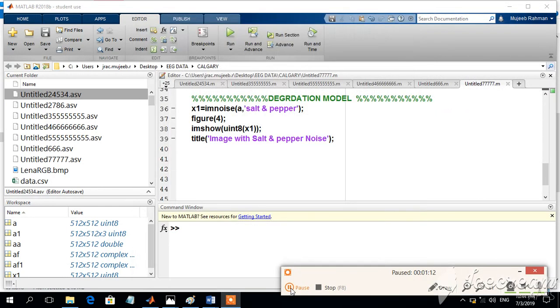Now, let us try to degrade an image by adding some kind of noises. There are different types of noises that are available. The first type of the noise which I am going to do is the salt and pepper noise. It is like black and white noise.